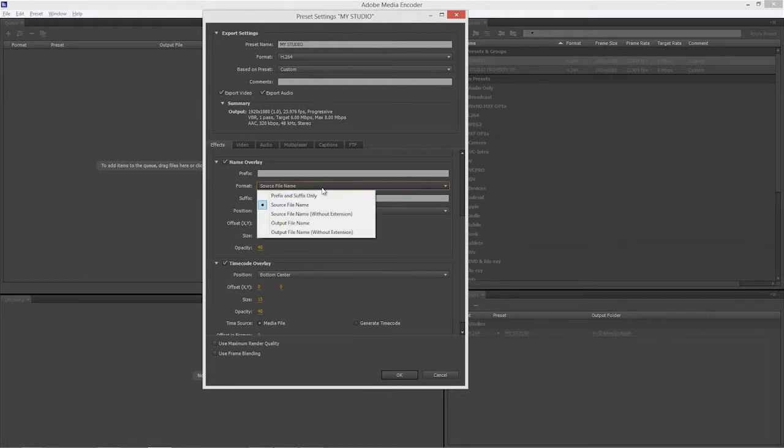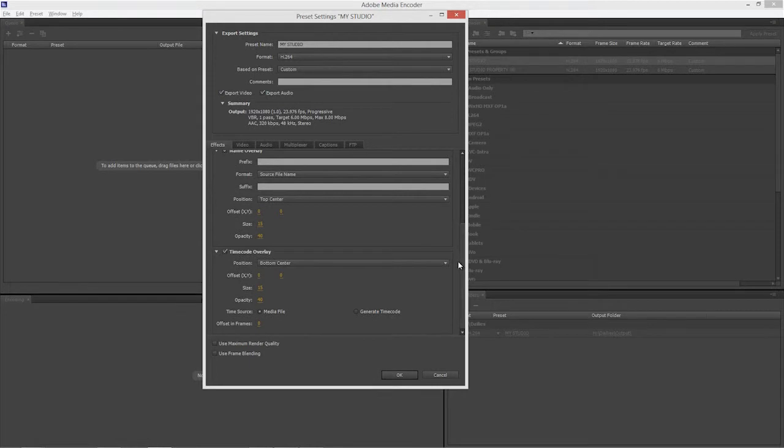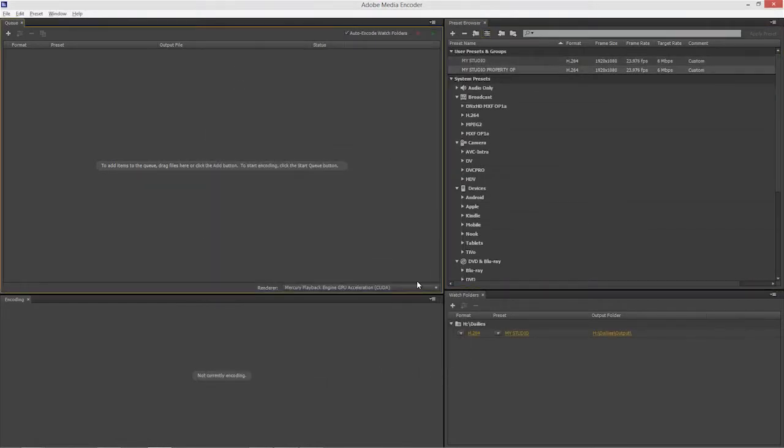And also an image overlay setting down in here with the source name, the output file name, a prefix, a suffix, position, opacity, timecode. All of these things are inside that preset. I'll show you what this looks like visually in a second.